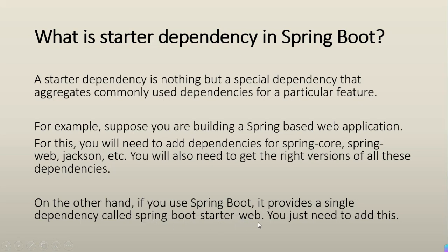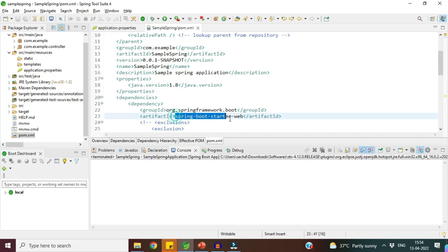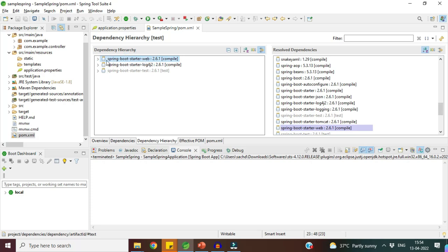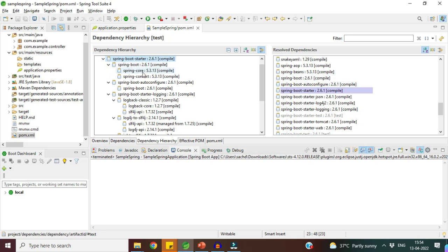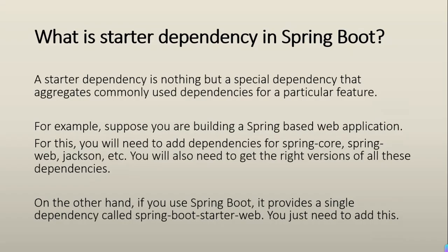Inside this starter dependency there are many transitive dependencies. Let me show you in Spring Tool Suite. In pom.xml, this is the starter dependency spring-boot-starter-web. If you open the dependency hierarchy and expand it, you can see many dependencies inside. For example, spring-boot-starter also contains Spring Boot, Spring Core, Spring Context, Logback, SLF4J, and more. This is the benefit of Spring Boot — you add one starter dependency and it pulls in all the related transitive dependencies.